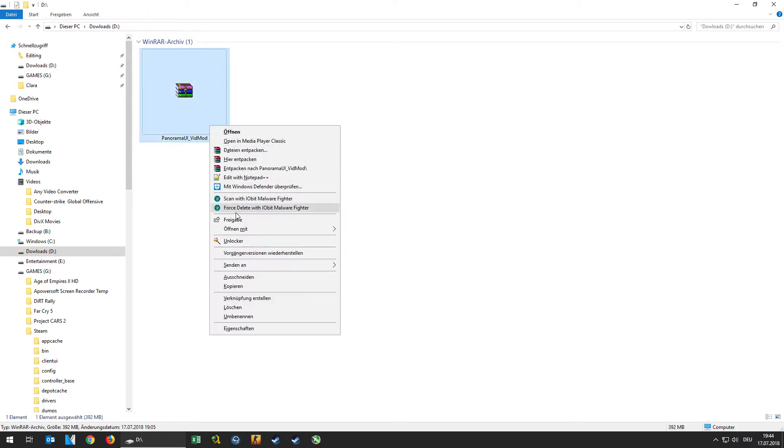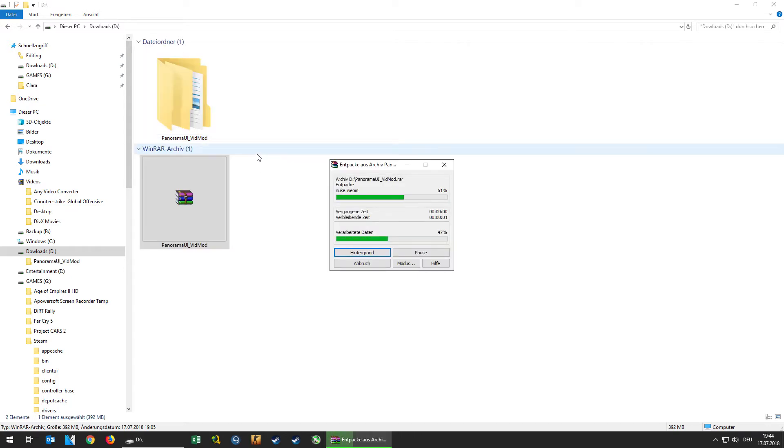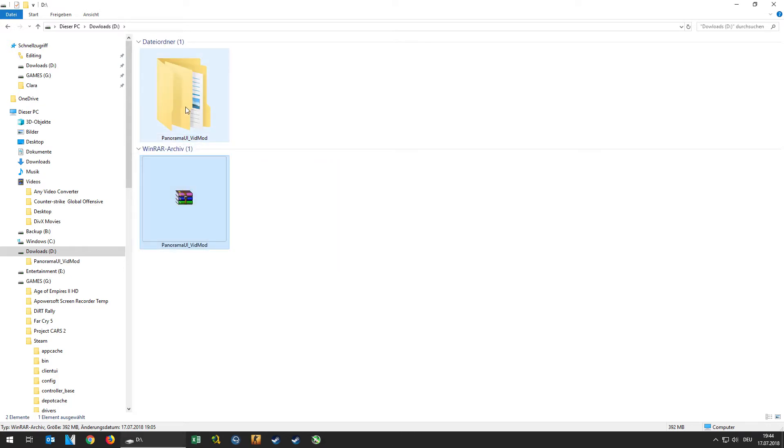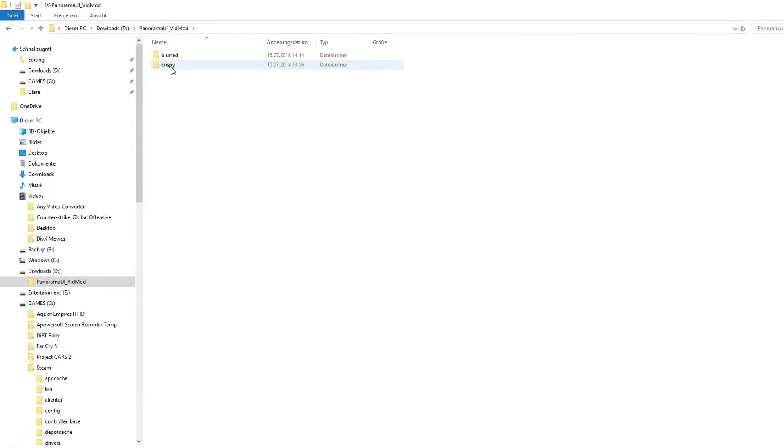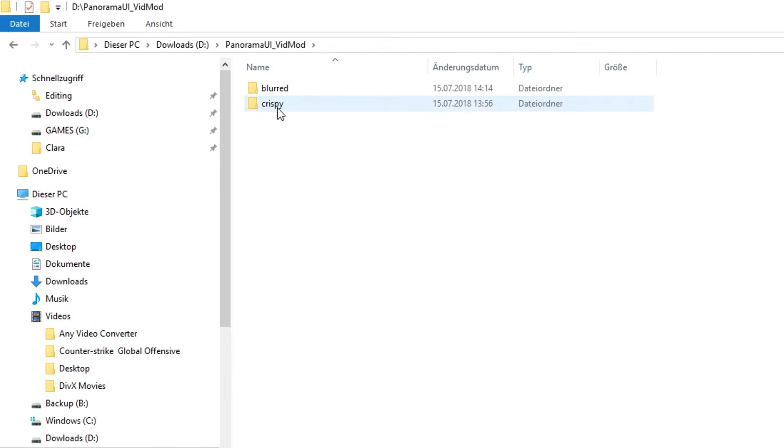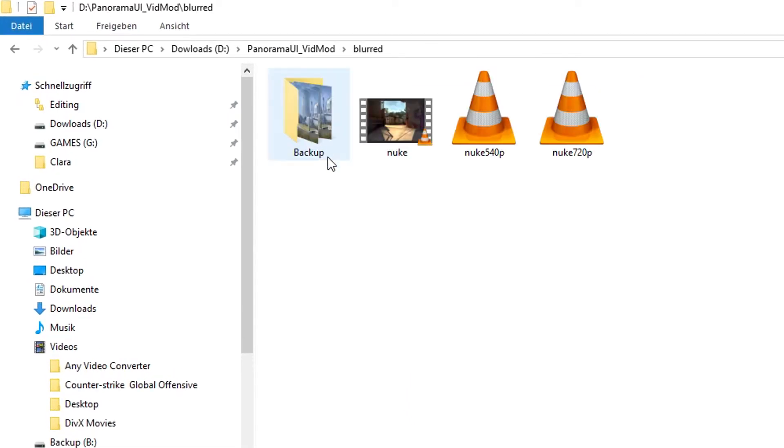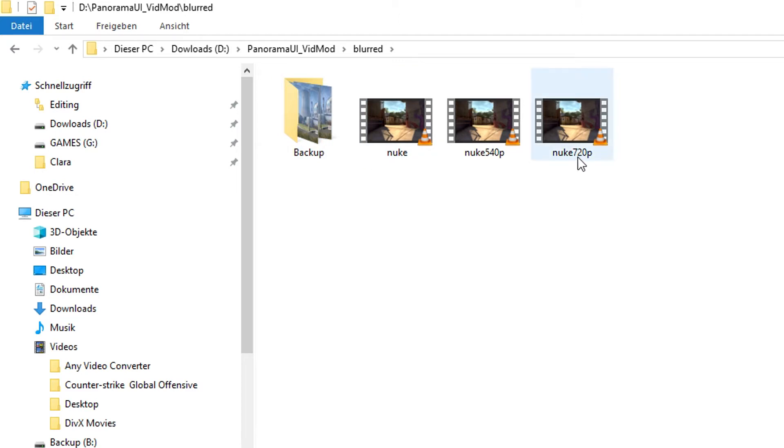The file is a zip file and if you extract it, you will see that inside the zip file there is a folder called Panorama UI Vidmod and there are two different folders. One is called Blurred and one is called Crispy. Each of these folders contain another subfolder called Backup where all the original background video files provided by Valve are stored, and three different files for the new background video which are called Nuke, Nuke540p, and Nuke720p.